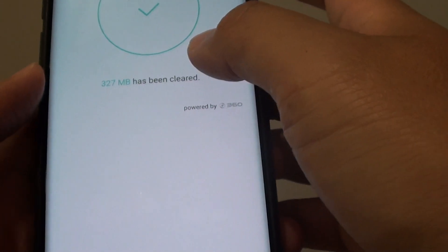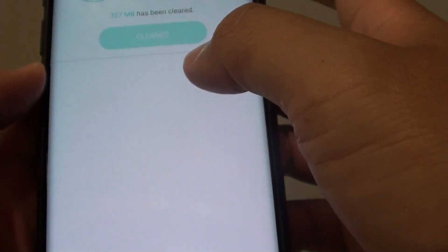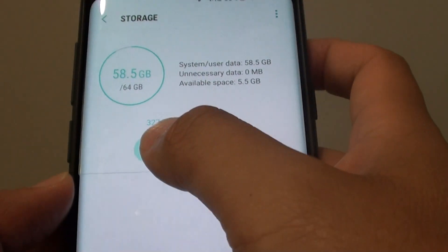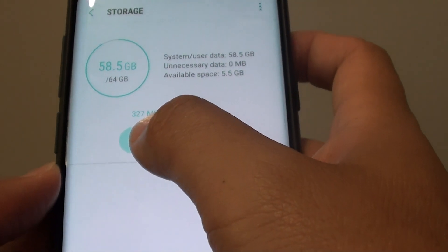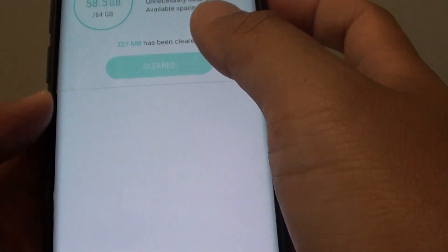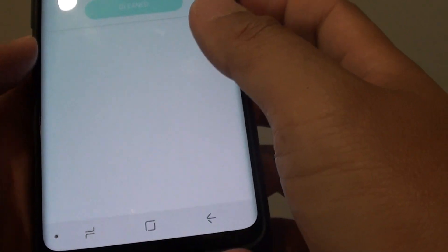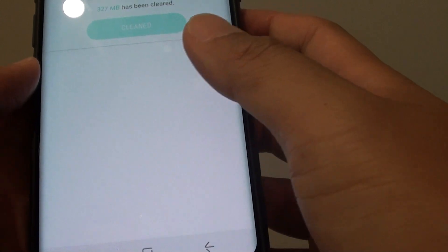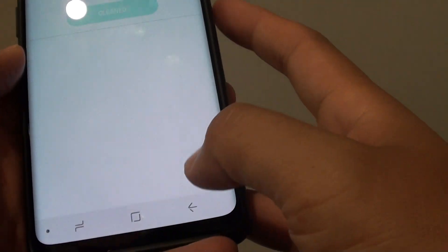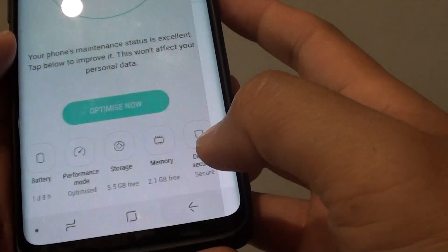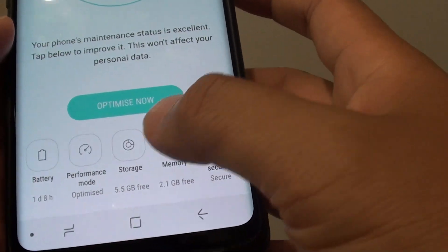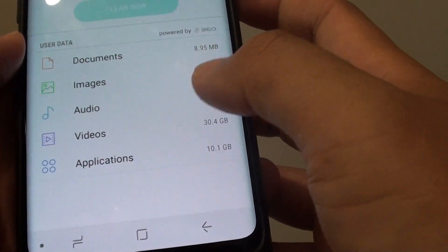So tapping on that button will get you 327 MB more. In your case, it could be more or less. And that's it. You can tap on the back key now to go back.